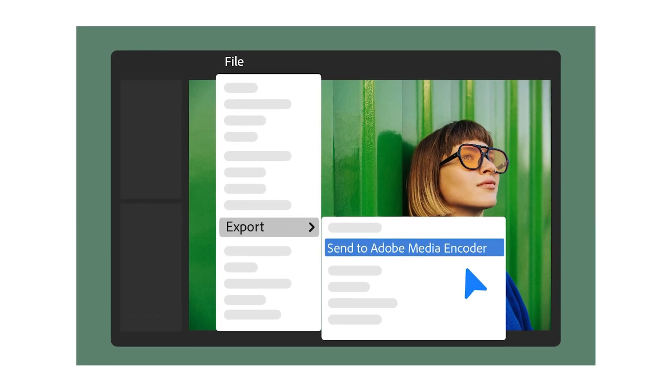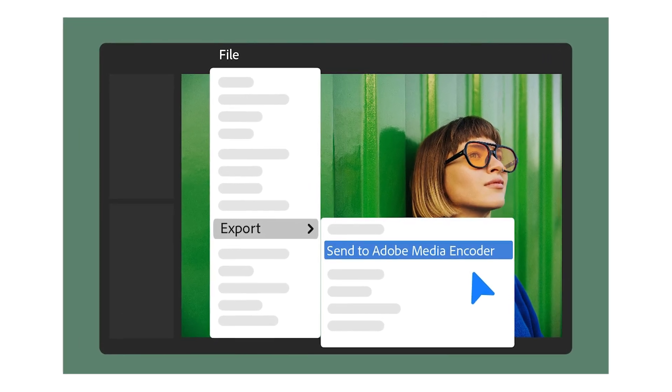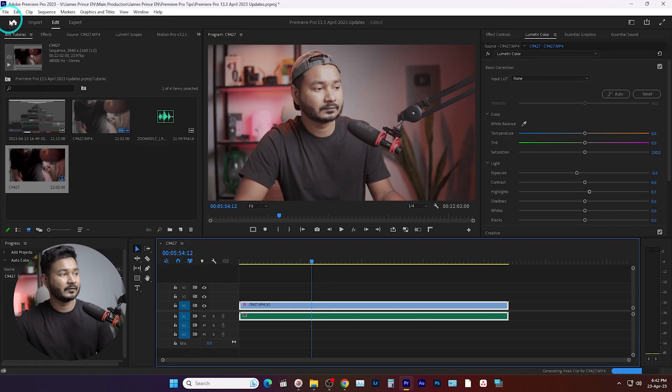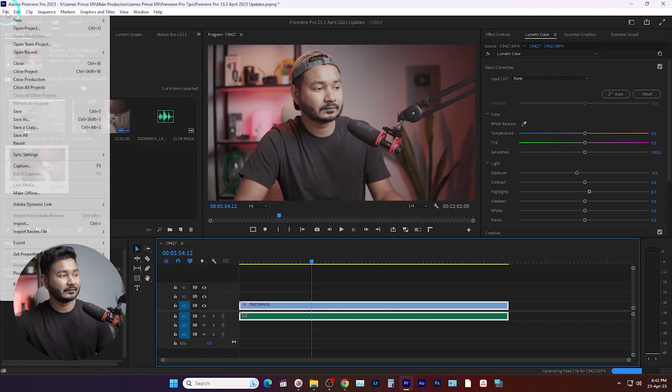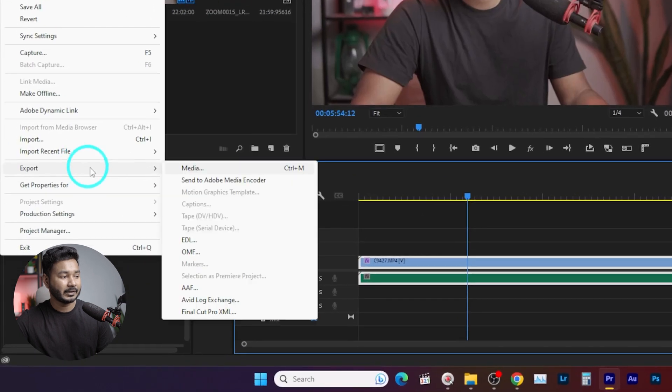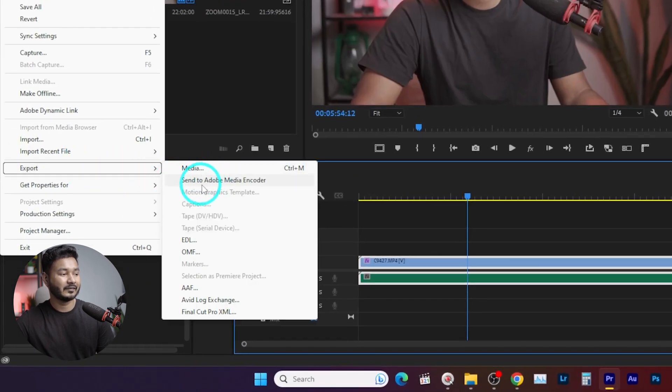The next update is you can directly send any sequence or project to Media Encoder to encode or render your video. So if you go to File and from here if you go to Export, you will see there is a new option called Send to Media Encoder.